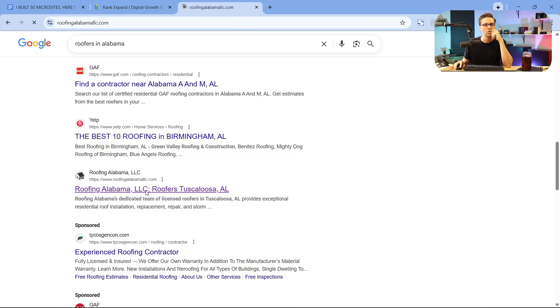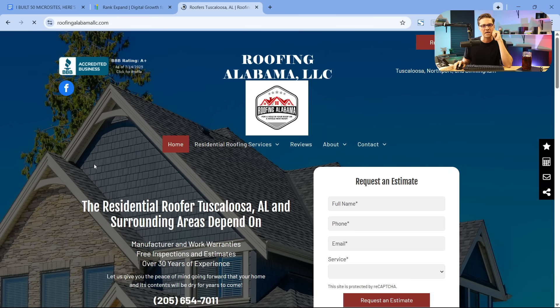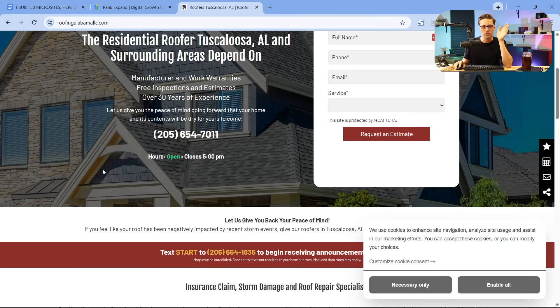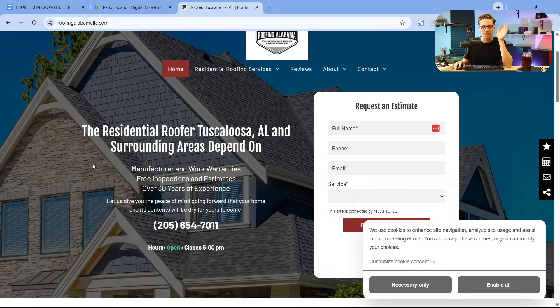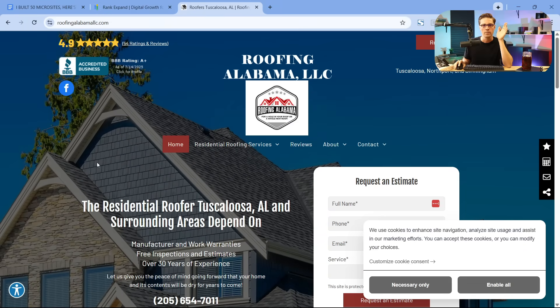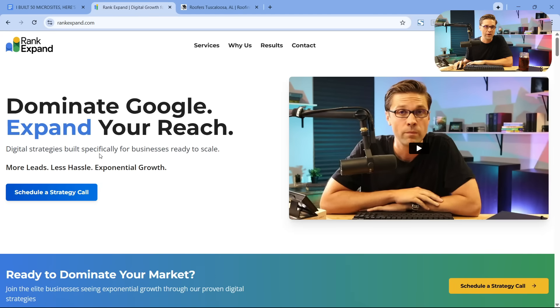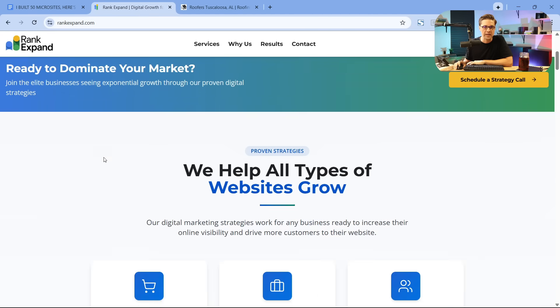There is no doubt in my mind that this here is ranking on Google, top five because of the name of the website. It can be that simple. Now, if we come over to Rank Expand, which is my agency, I want to show you the different verticals that we service.